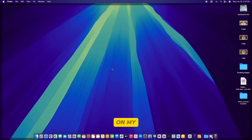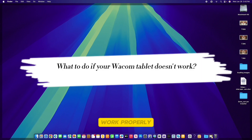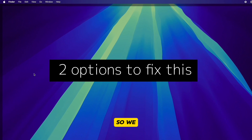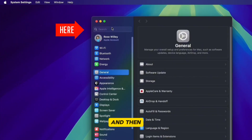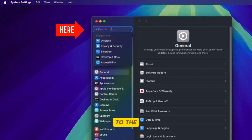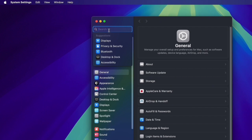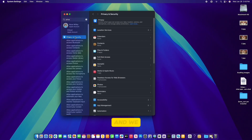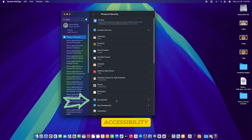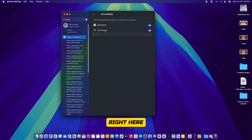However, if your tablet doesn't work properly there are options. Go to the Apple icon and then go to System Settings. Come to the search box and type in 'Privacy and Security'. Click on Privacy and Security, then scroll down to Accessibility and click on that.